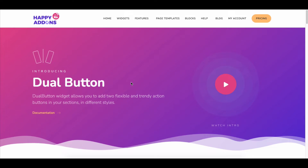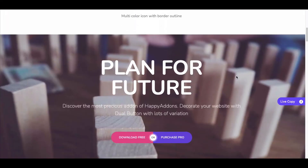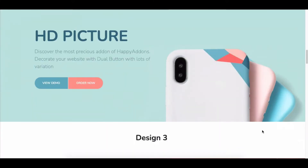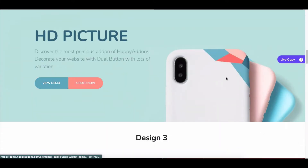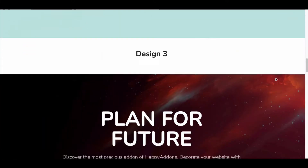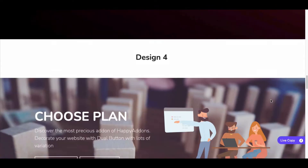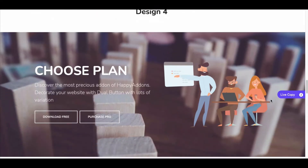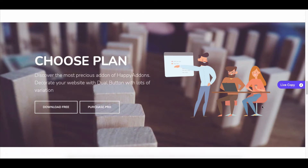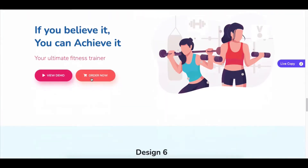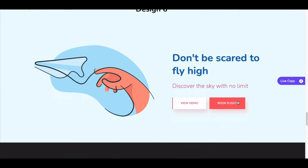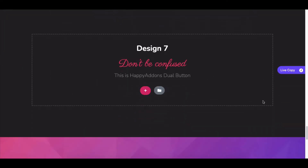Hey guys, are you looking to add stylish designs and effects on your website's CTA buttons? There are not enough options to add custom designs or styles with the default Elementor button widget. Elementor requires codes for customization, but no worries — Happy Add-ons introduces the dual button widget to facilitate your tasks.